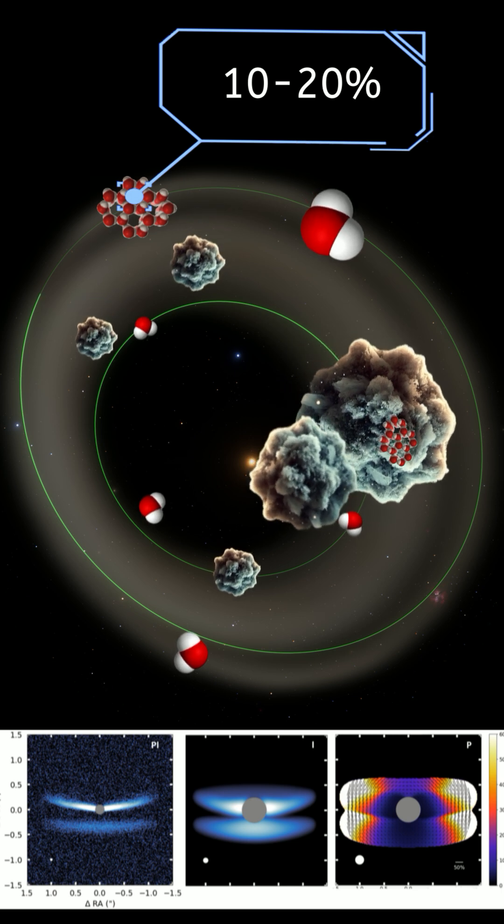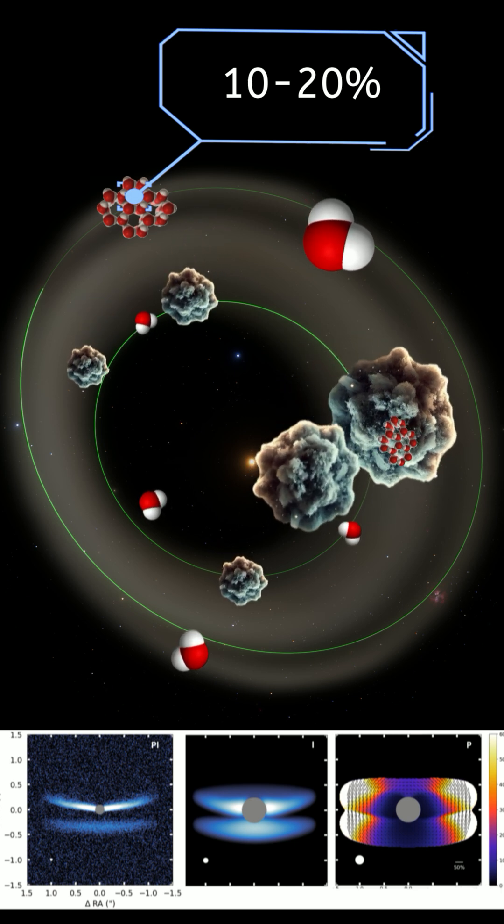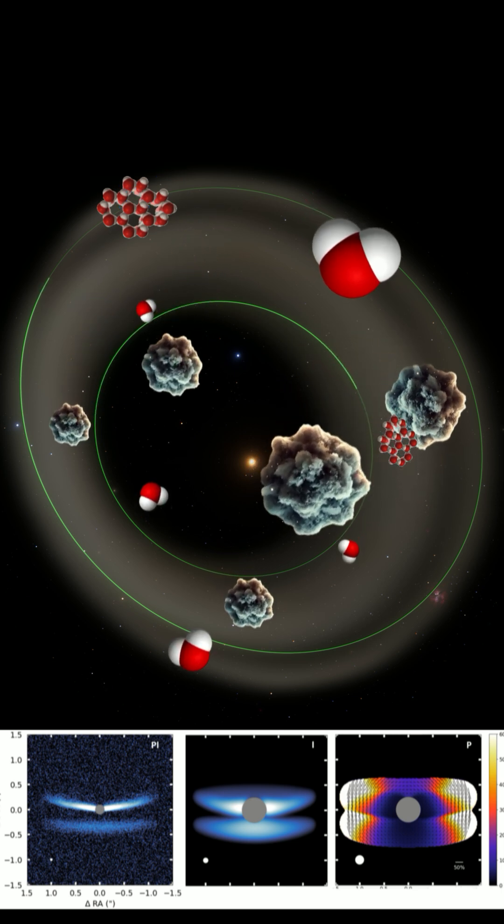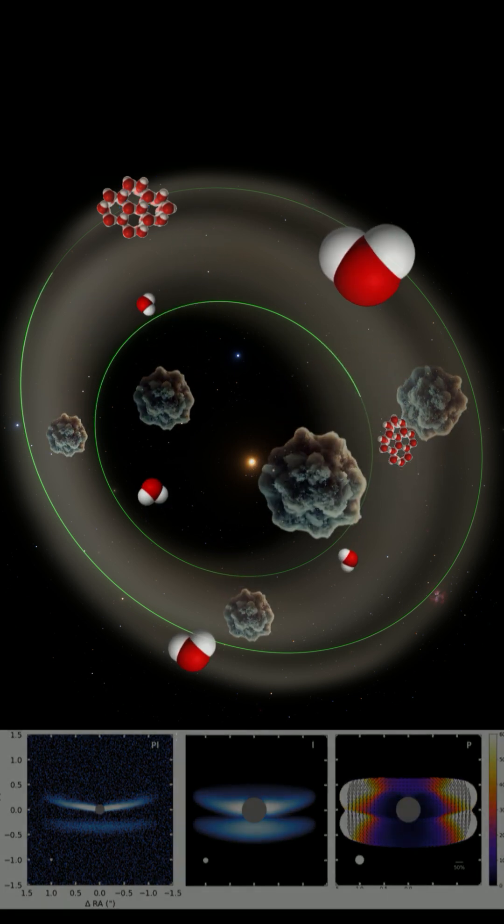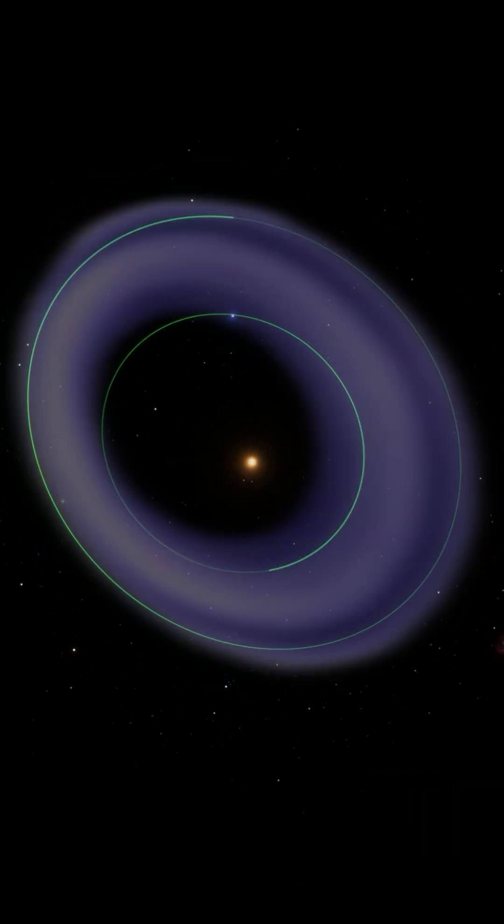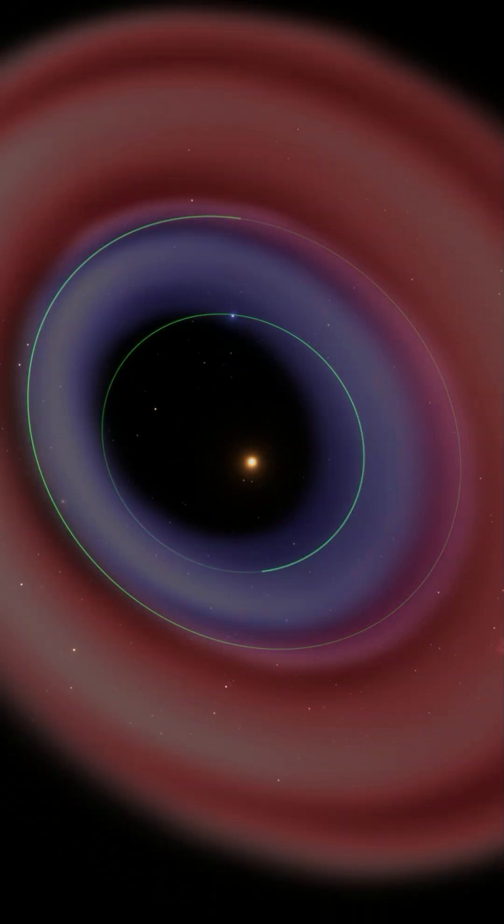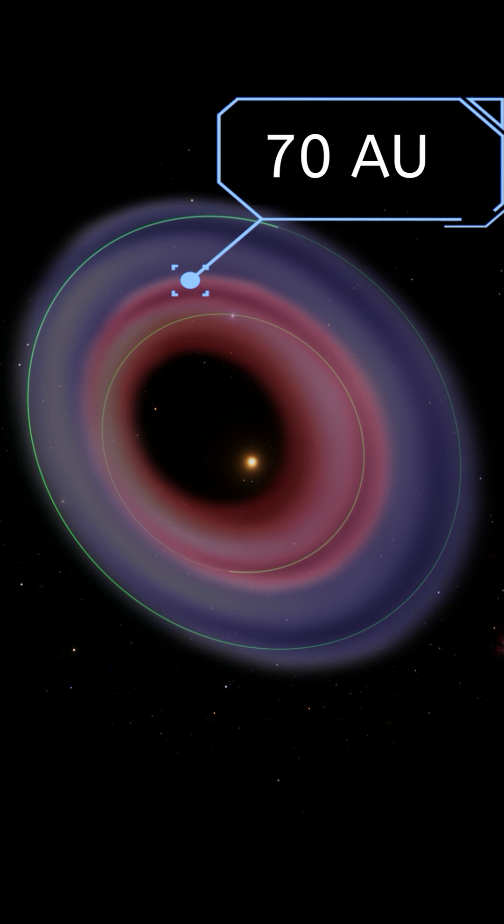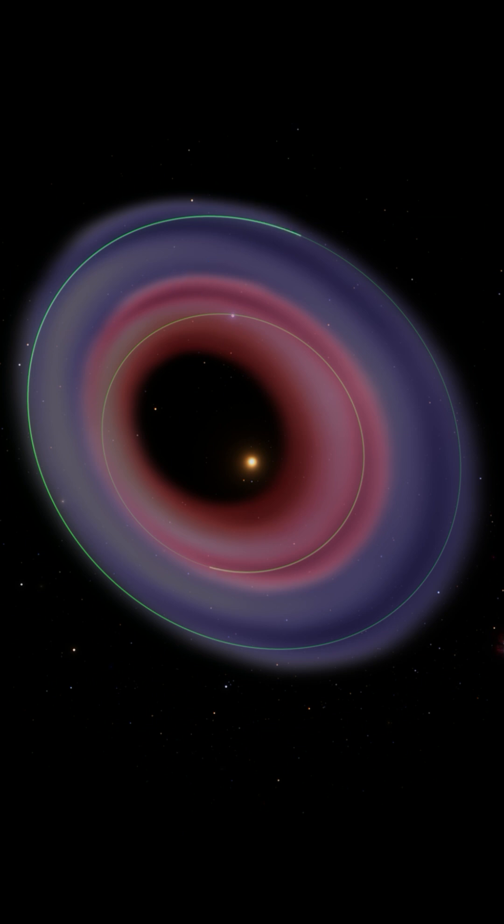This combination affects how light is scattered and absorbed, shaping what we observe. At the heart of PDS 453 is a sharp ring structure at 70 astronomical units, a defining feature that marks the transition in density and scale height. This region plays a critical role in planet formation, influencing where and how planets might emerge.